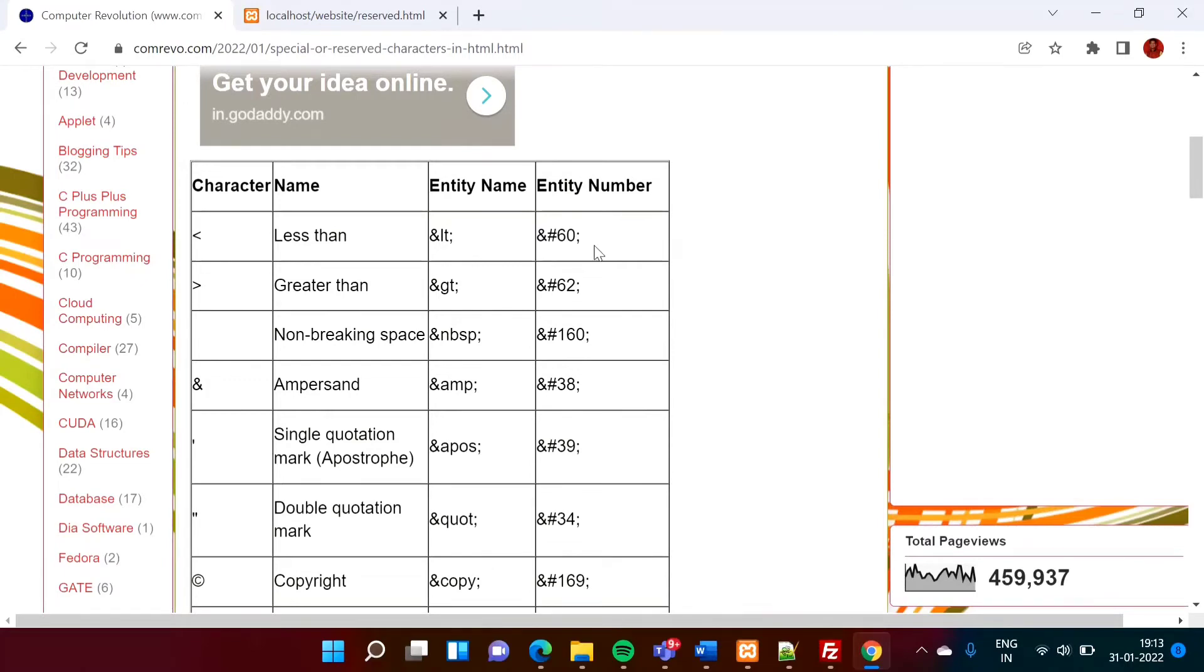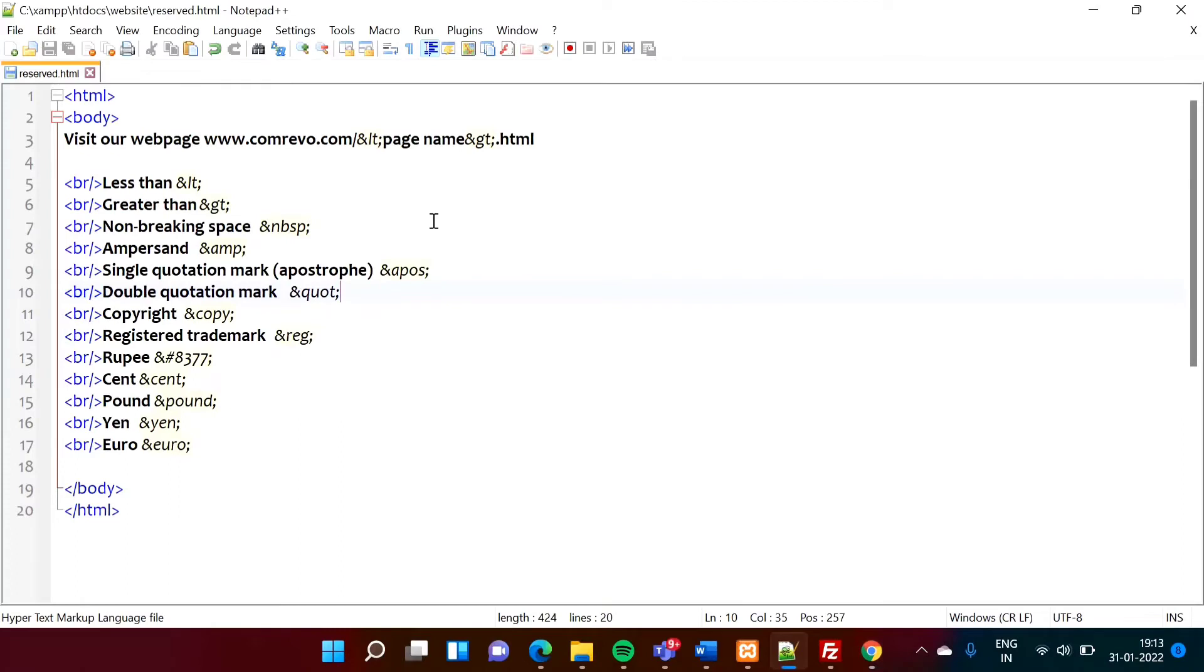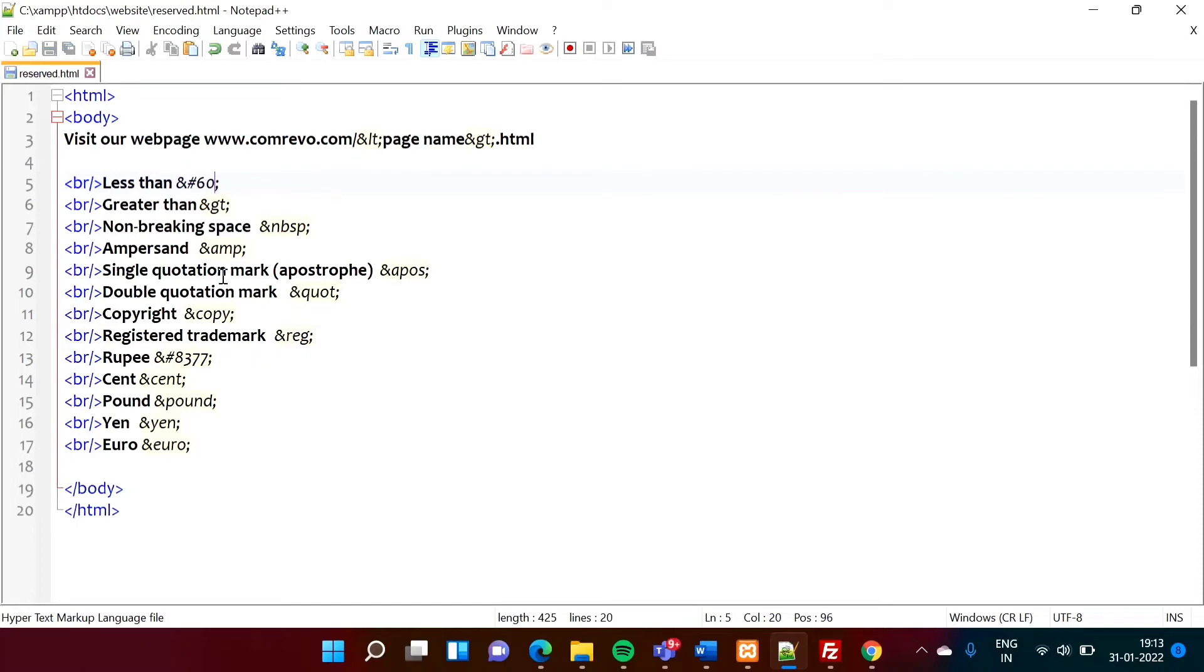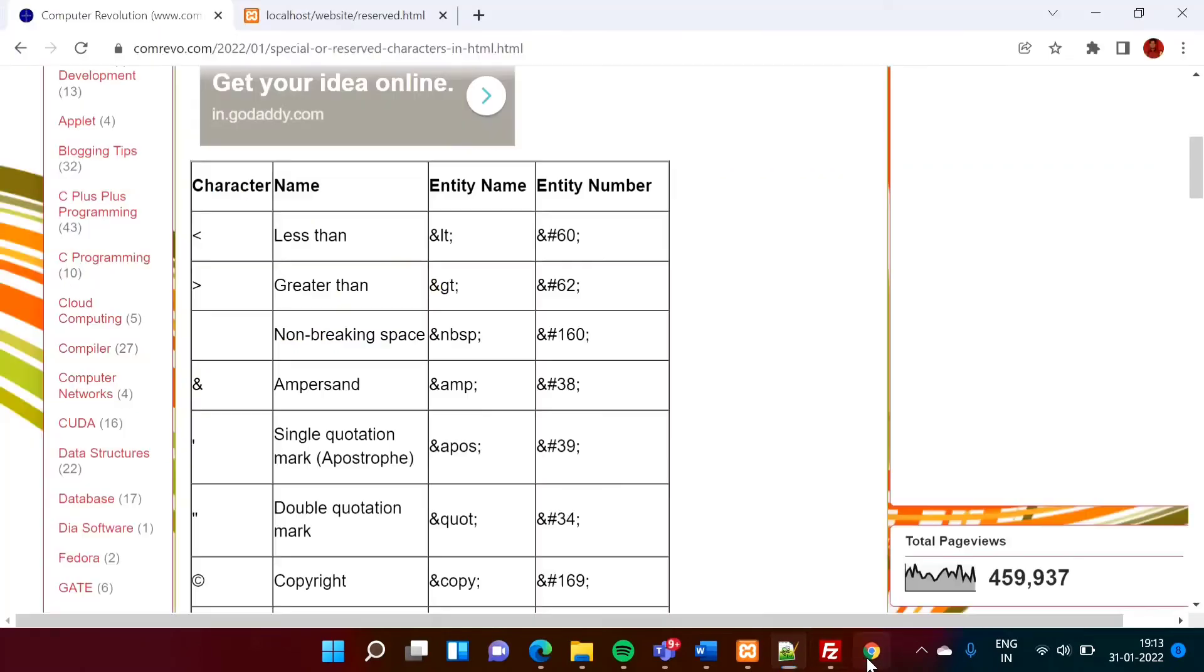So I will show you. So see, instead of this ampersand lt, we can mention hash and 60. Now I am saving it.